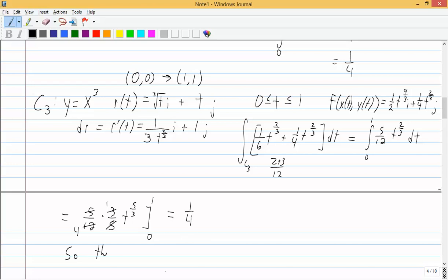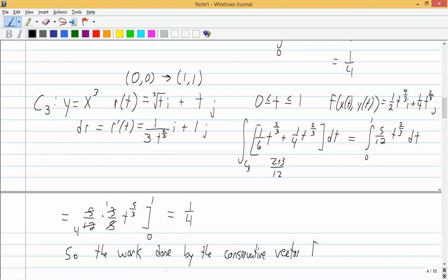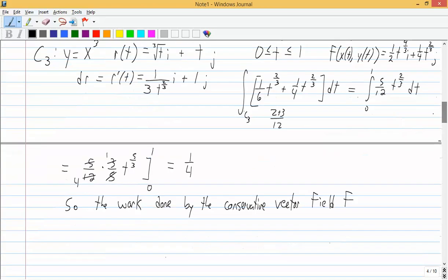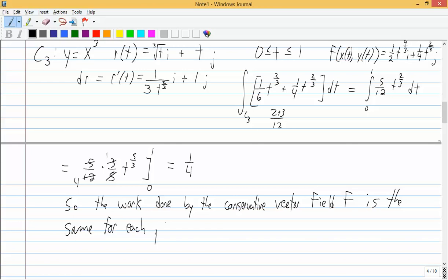The work done by the conservative vector field F is the same for each path — one-fourth in all three cases.